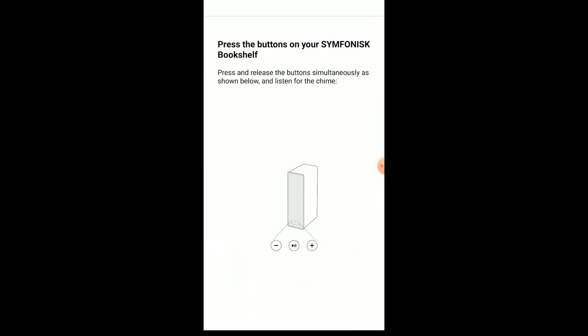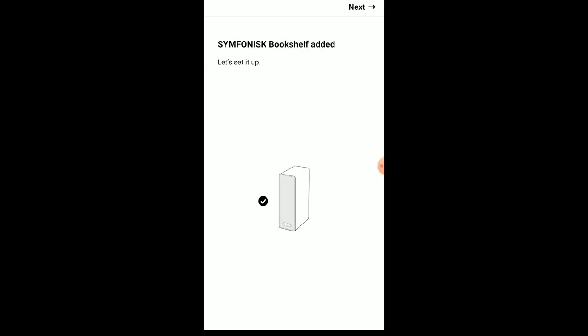Once you press the buttons on your IKEA Symphonisk, you'll have to do them simultaneously as shown. You'll press the play/pause button and the plus sign simultaneously to listen for the chime. You'll get the chime and it'll start connecting through the connection process. It should take a few minutes. And now your Symphonisk bookshelf speaker is added.